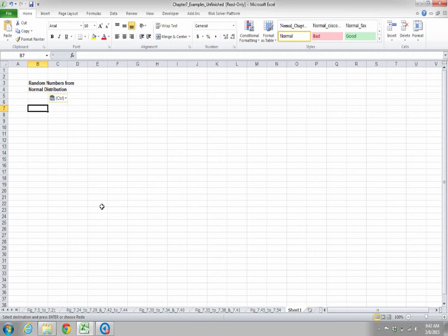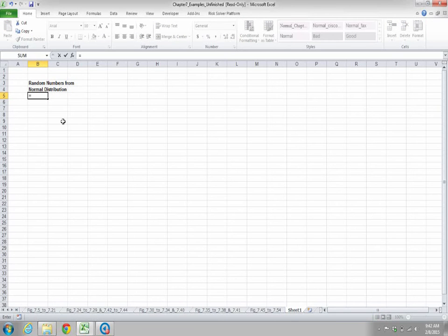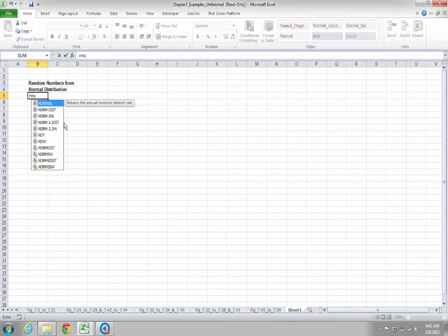In this example we will see how to generate a range of numbers for a particular distribution for a given mean and standard deviation. We will use an inverse function. For a normal distribution we will say it is equal to normal dot inverse.